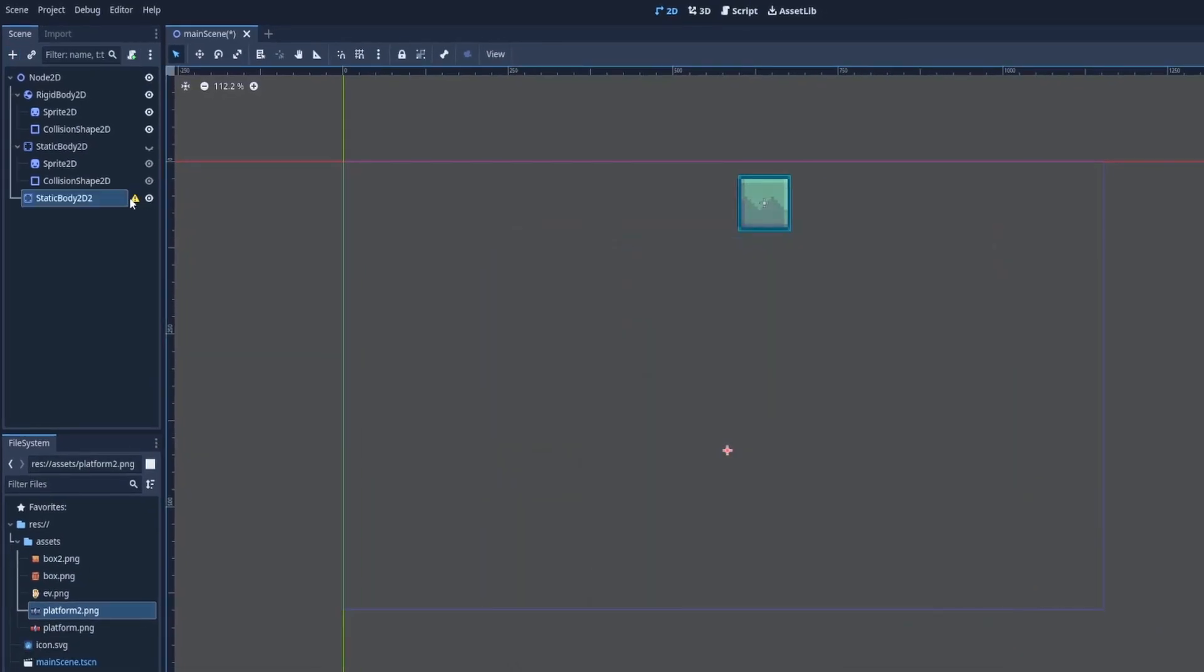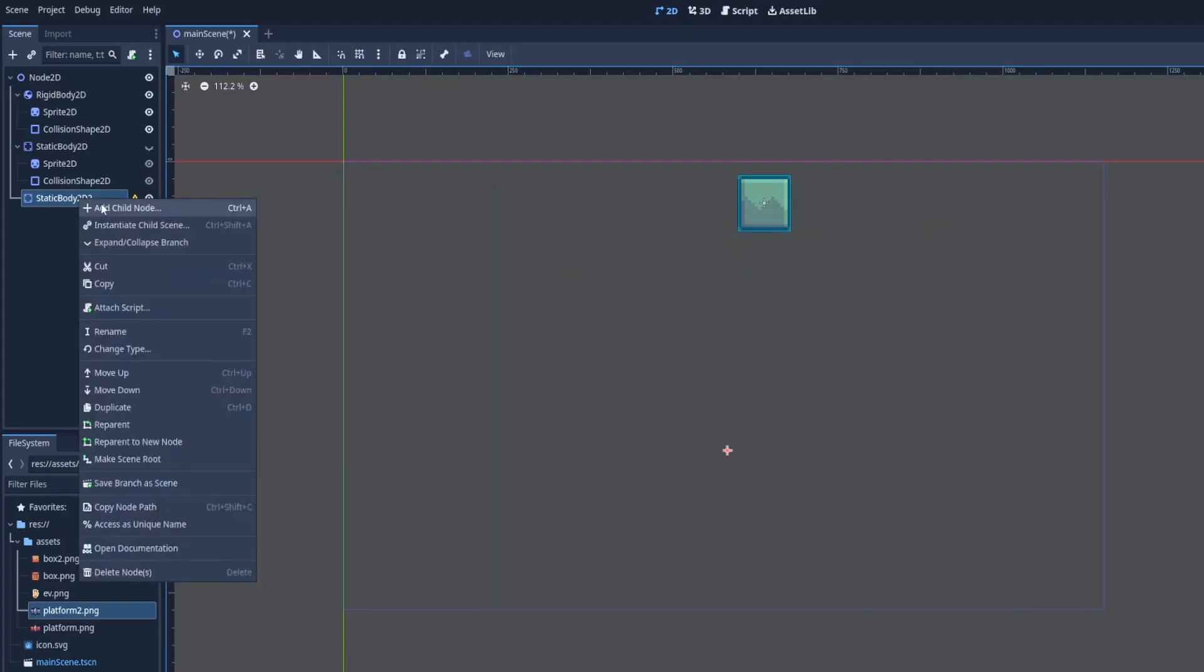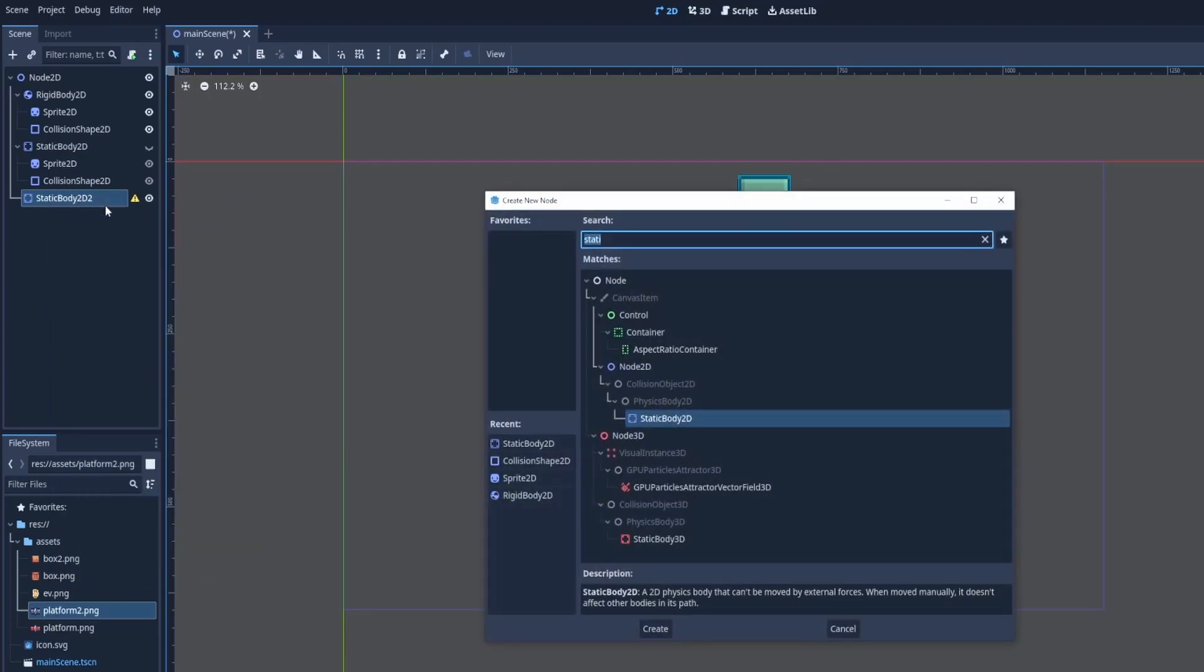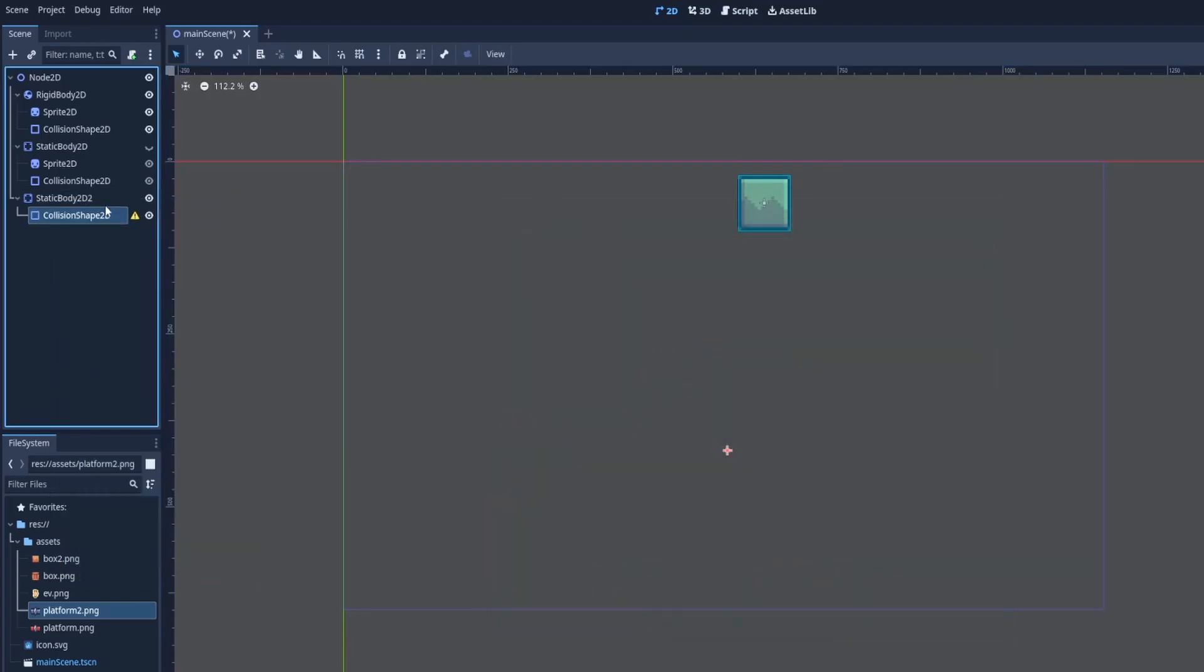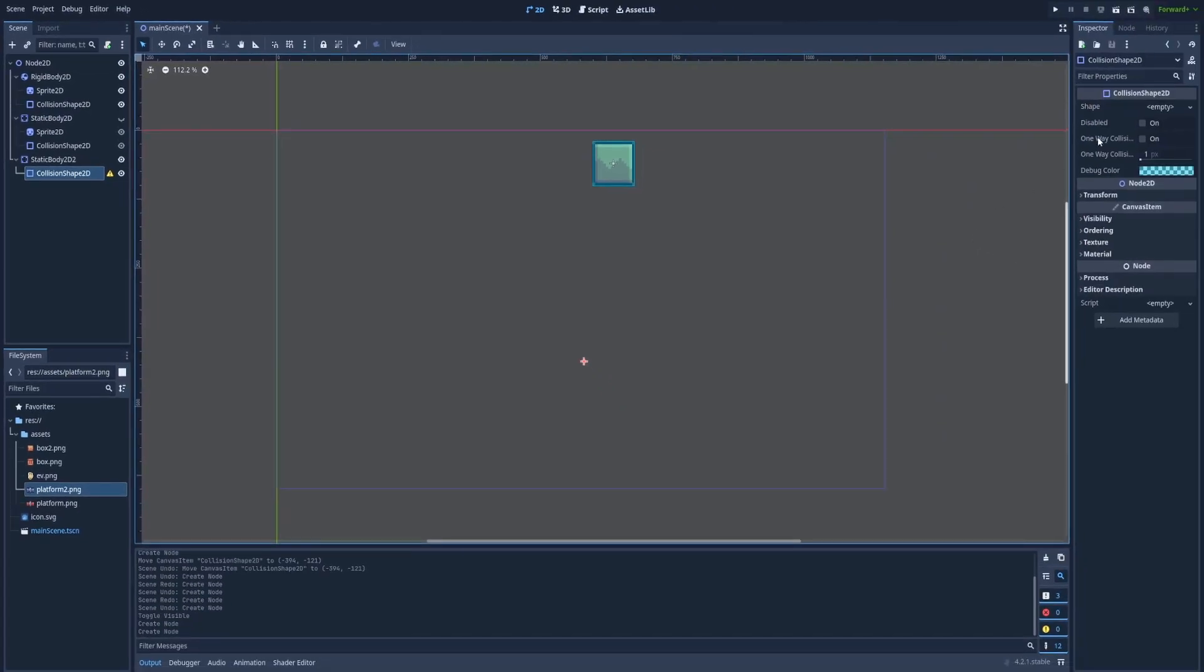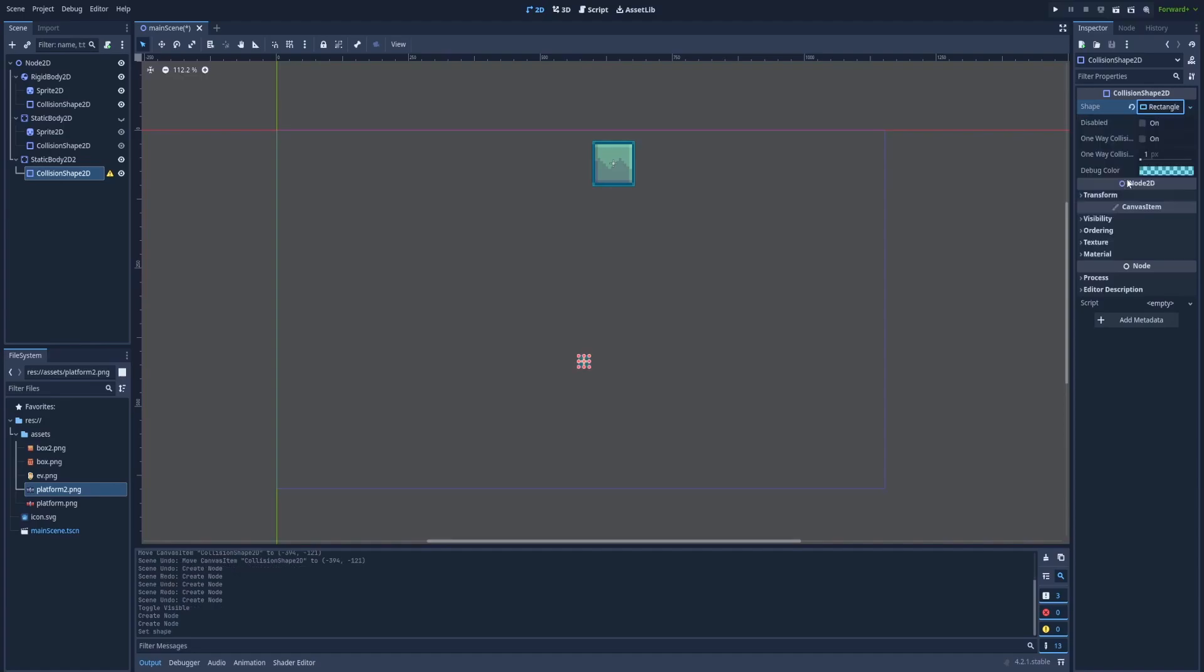It will inform us that we need a collision shape. So let's add it right on the node, add child node and collision shape 2D. In the inspector on the right, shape, we need to click here and I'll add rectangle shape 2D.